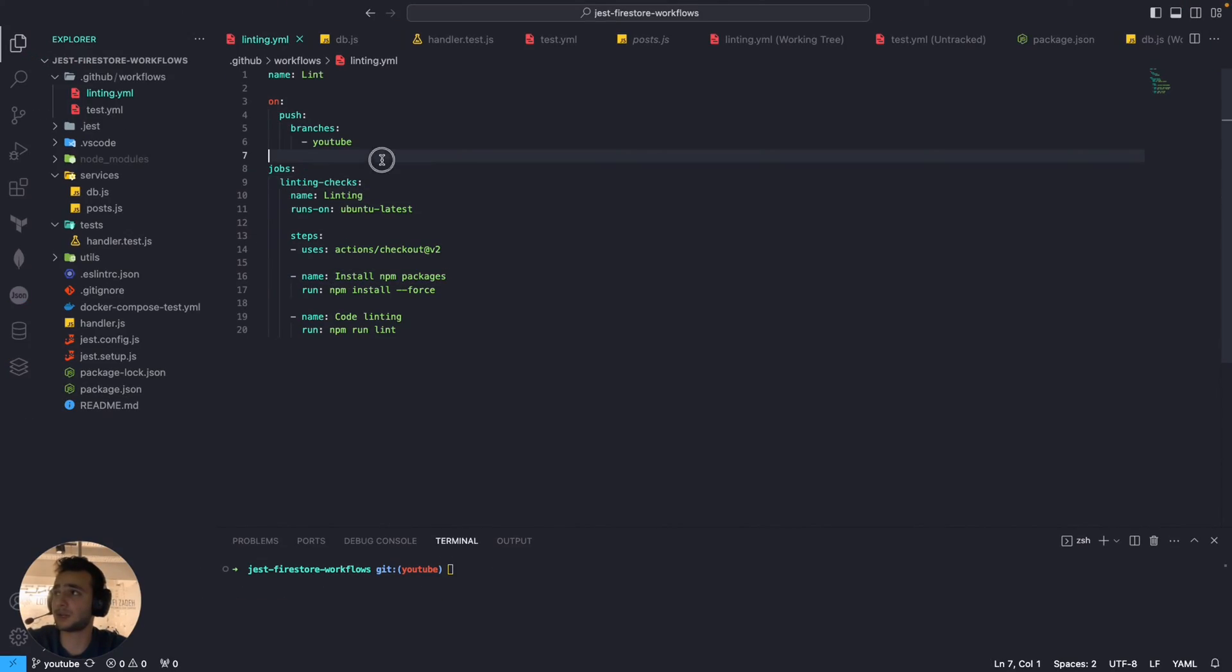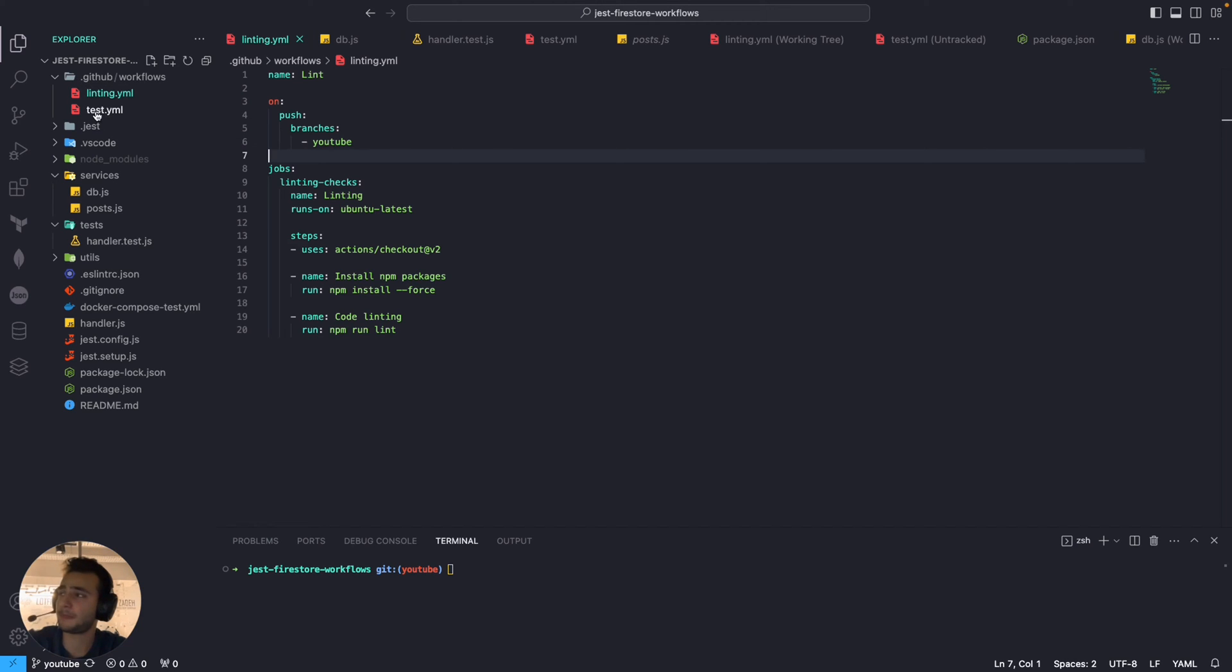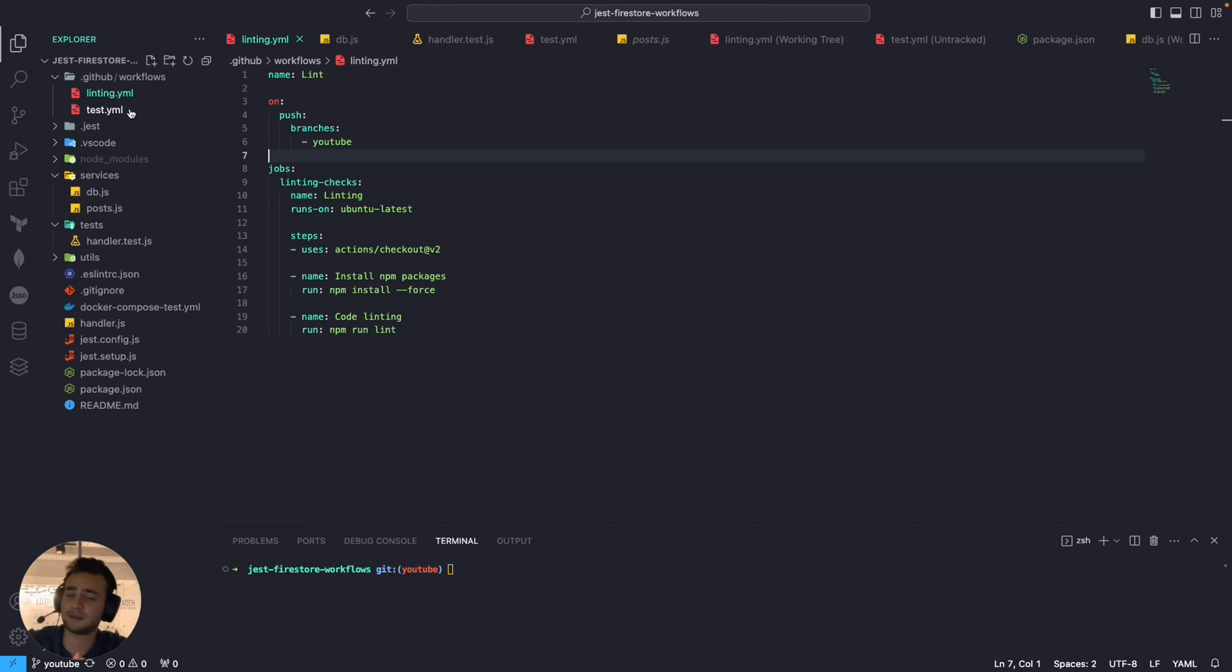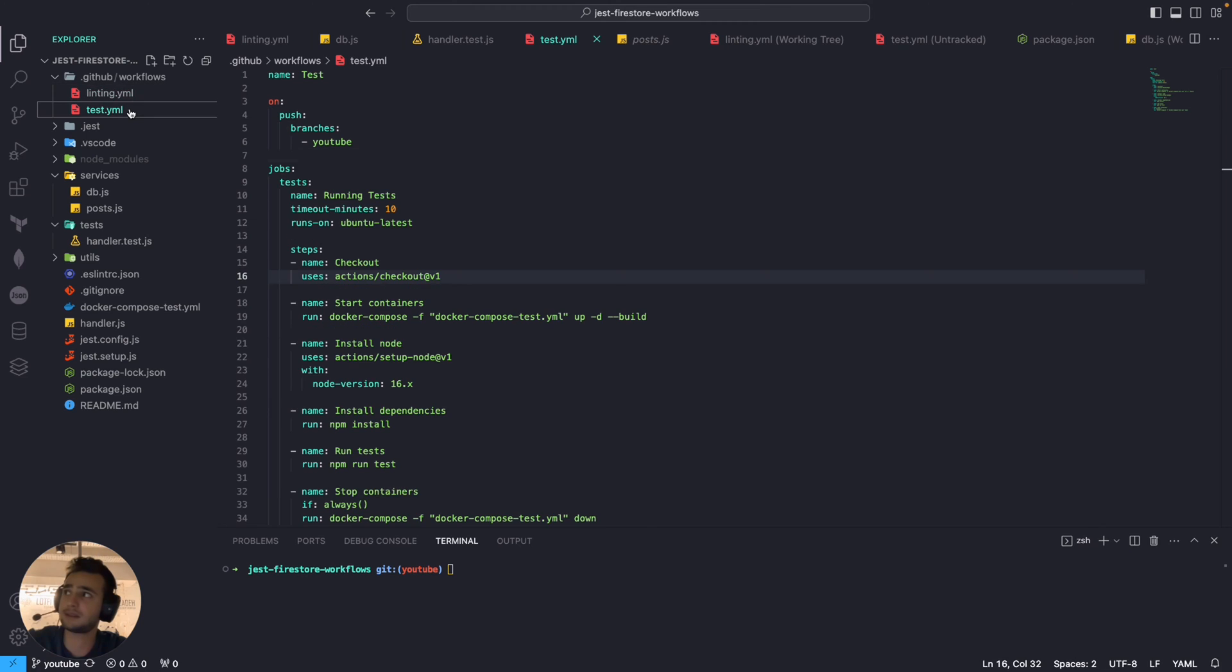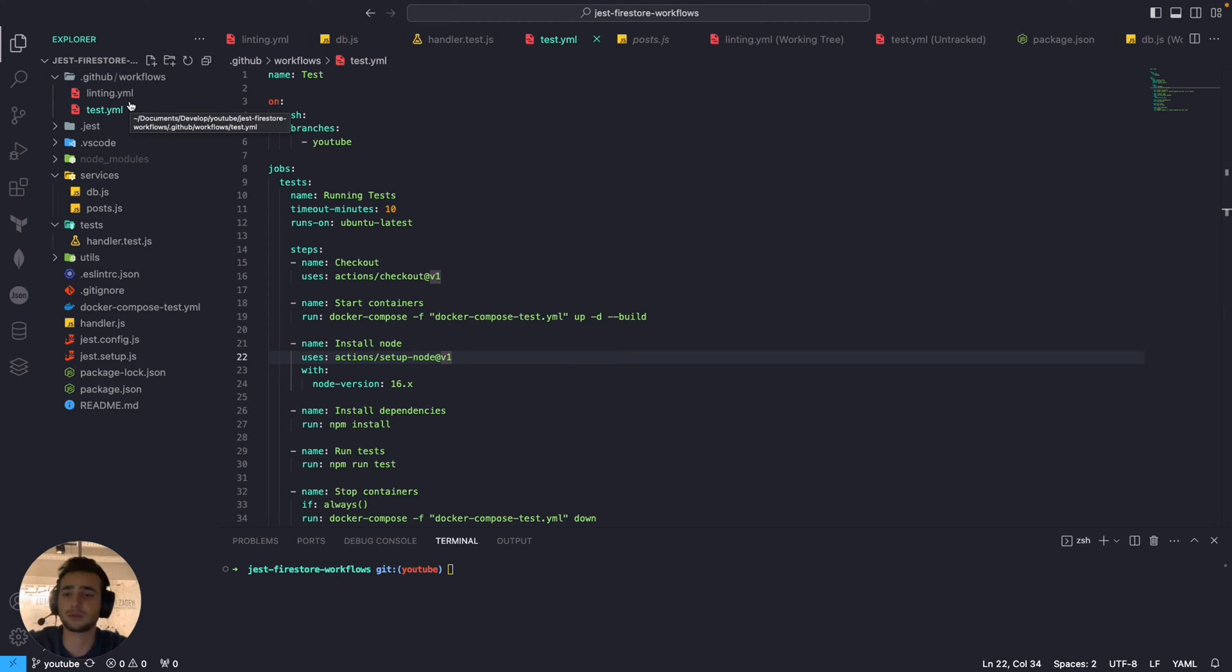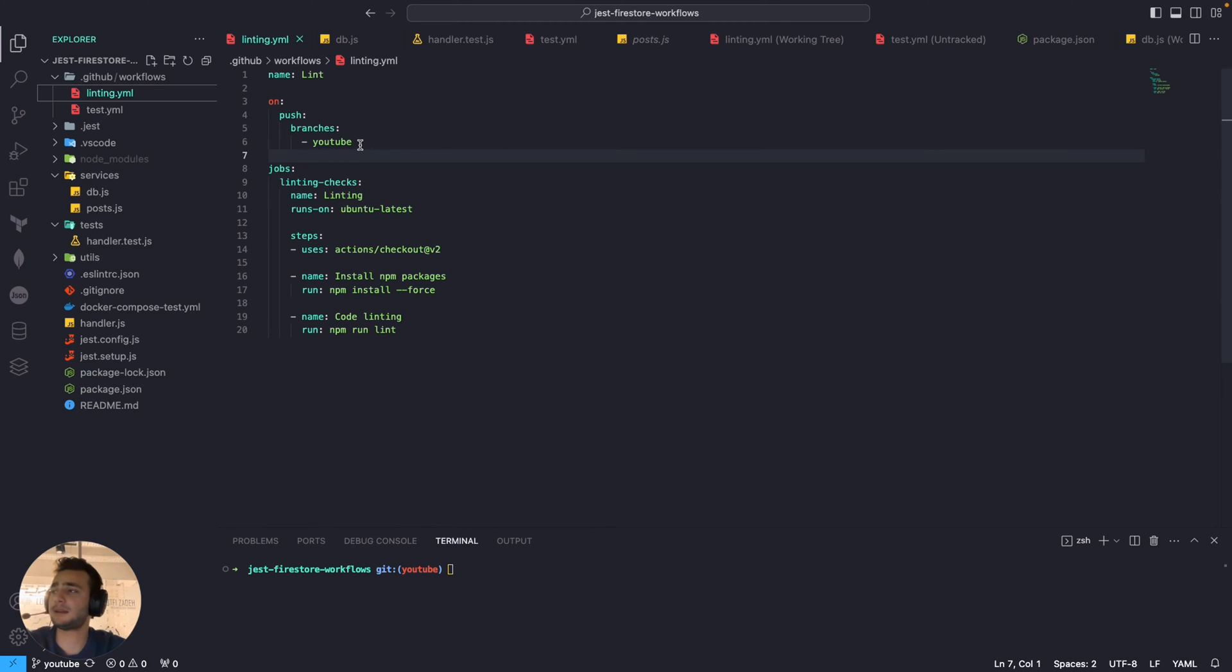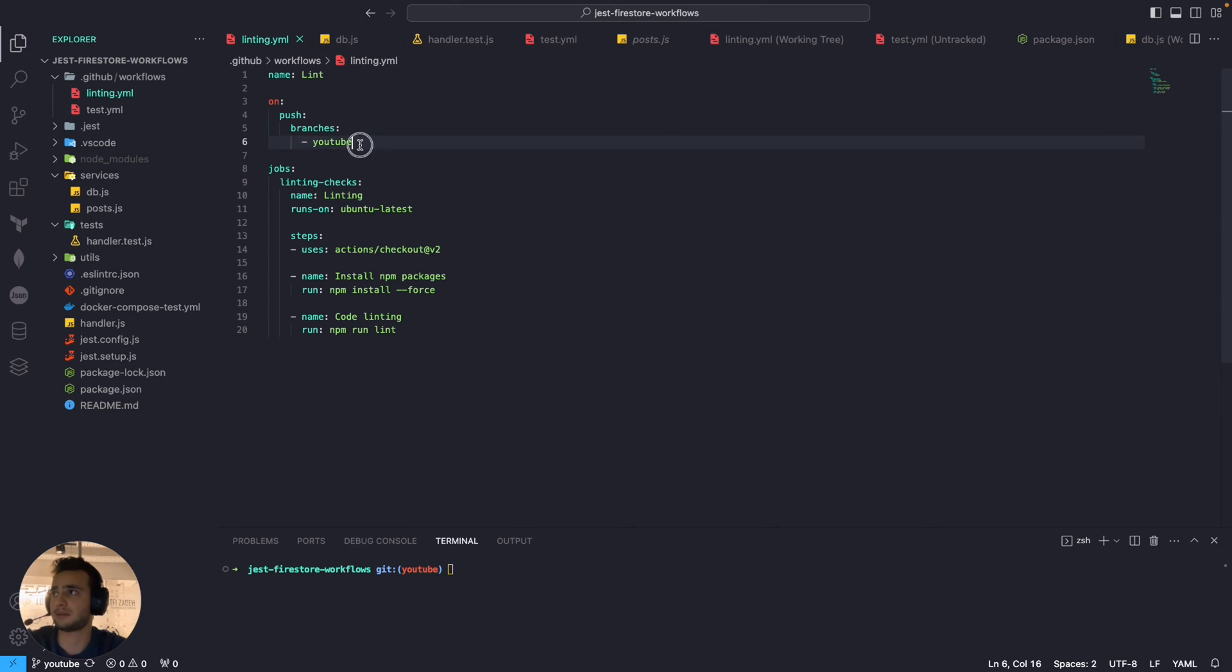For now unfortunately we don't have a deployment workflow but I can still show you using these two workflows. And yeah, the goal for this video is to add dependency on tests which means that the linting should succeed before running tests. So if linting fails that means we are going to skip the test workflow.